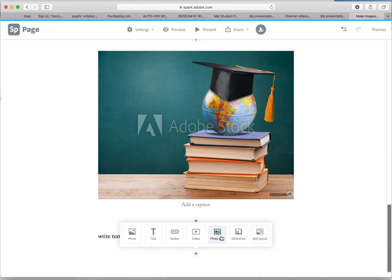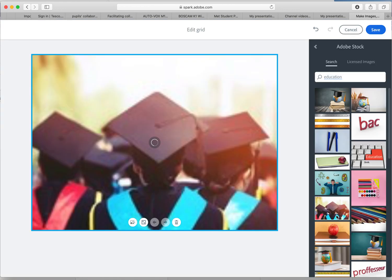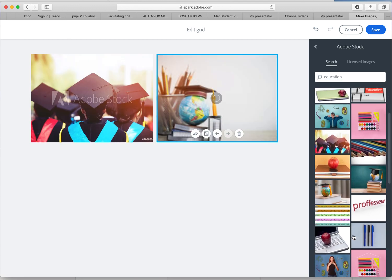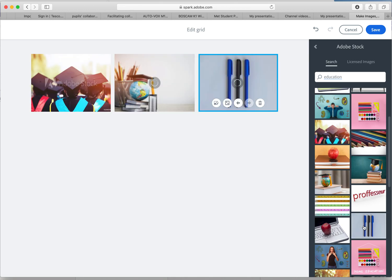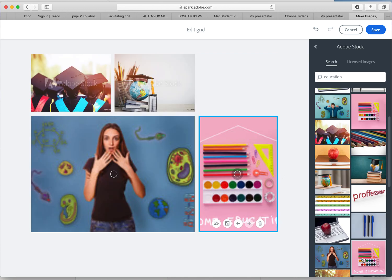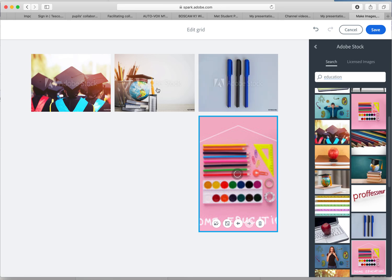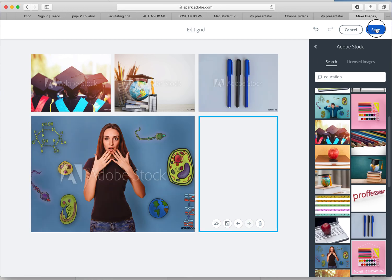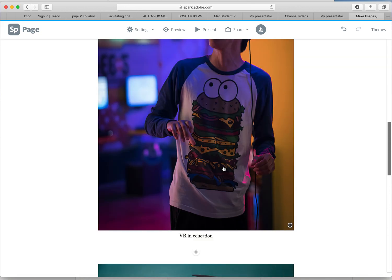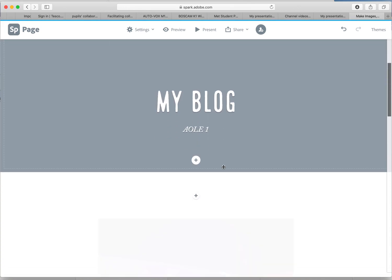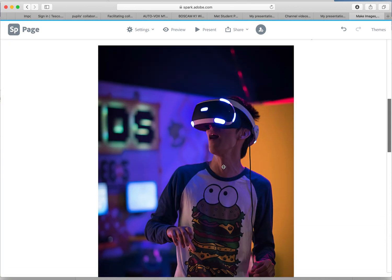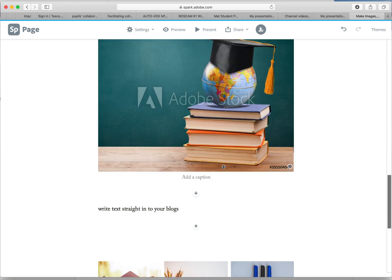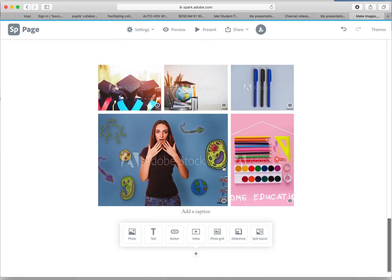The photo grid again is just another way of presenting your images. So say you've got a few images, maybe you've got from placement or being out in school, and you wanted to demonstrate those in a different way, then you can do it like this. It looks quite nice. You can start to see now our blog is starting to take shape. Obviously you'll have a lot more writing than this.